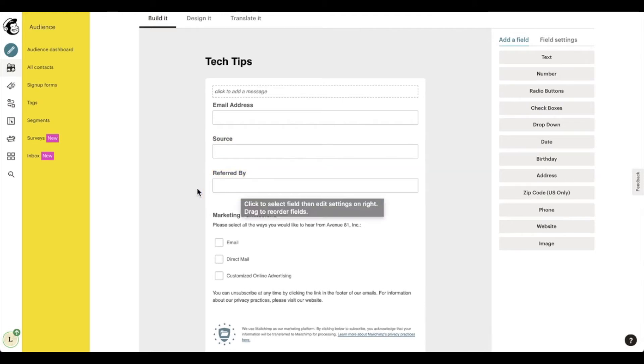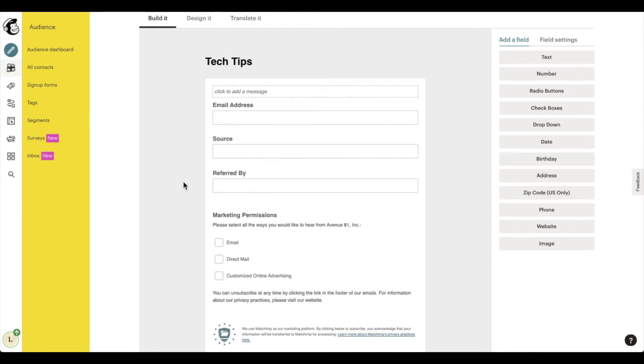Now just a quick note that I wanted to make is UTM parameters. So UTM underscore parameters are not able to be sent to an email service provider at this time. So make sure that your form field does not include a UTM underscore parameter.